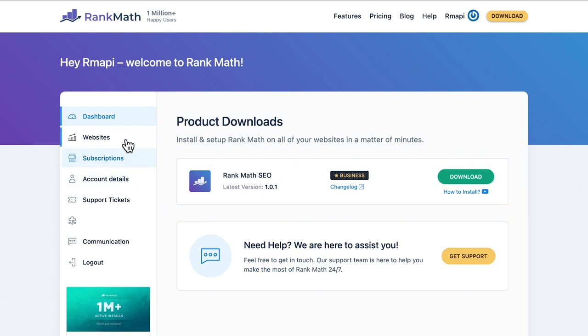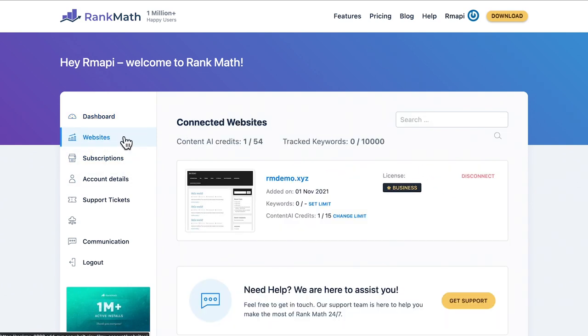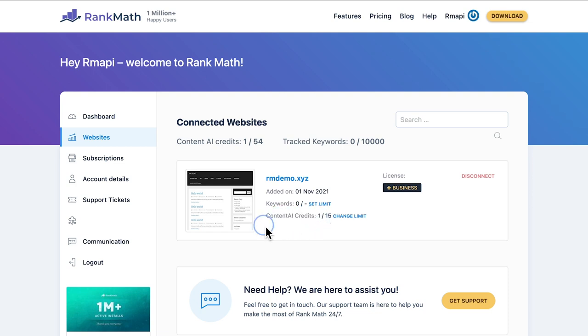Rank Math business and agency users can assign how many credits can be used by each site from their account page in RankMath.com, in the Websites tab. Each connected website will have a line called Content AI Credits, with the amount and a link to set the limit.